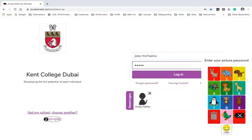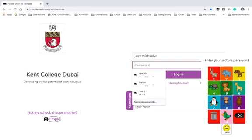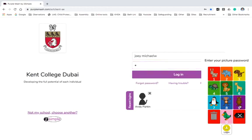You'll notice when I do this password these little animals appear on the right hand side. That's because your children's code is actually made up of animals and numbers as well. I can see that Joey's is the bear, the penguin, the elephant, and then the little monkey. And then I just simply click login down here.